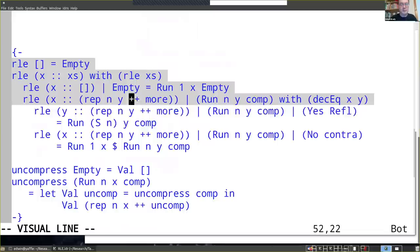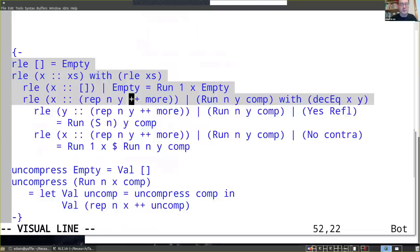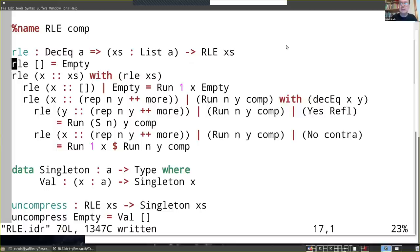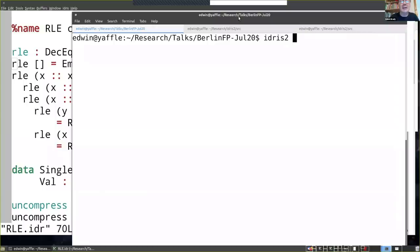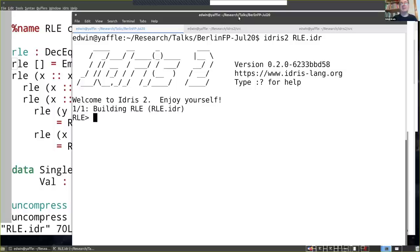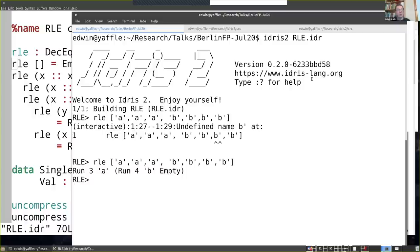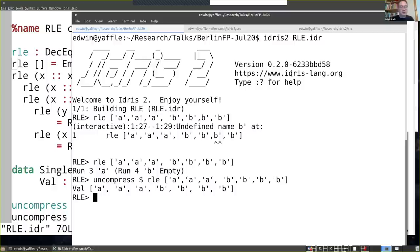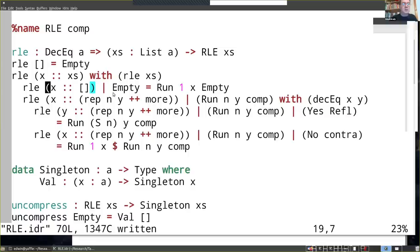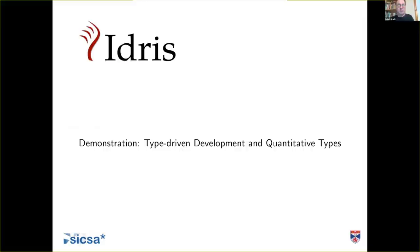I actually want to run this. Let me show you what it does - three A's followed by four B's, compressing that, and it gives us the list we started with. So we can evaluate functions as well as writing them. This is a good point to go back to slides for a short break. I want to take a short interlude just to talk about Idris 2 itself.